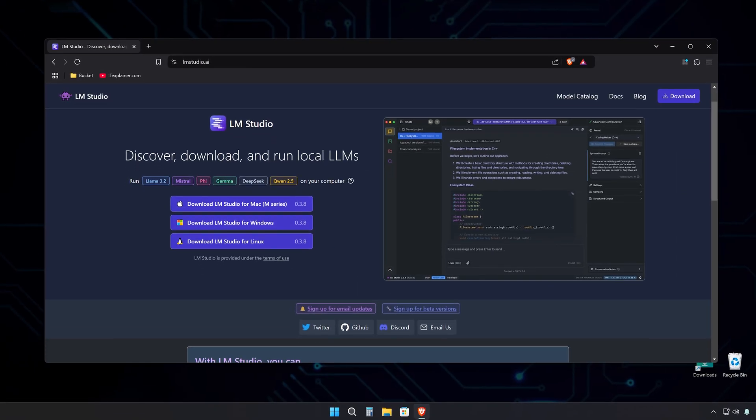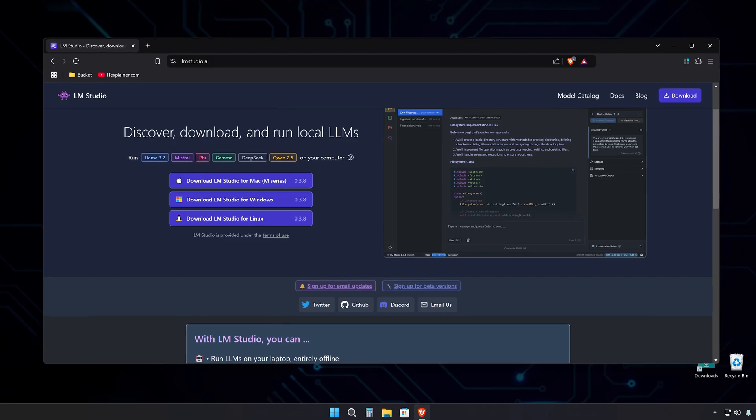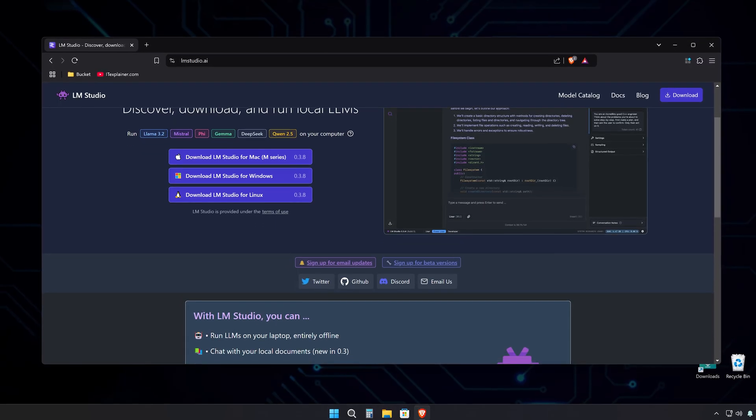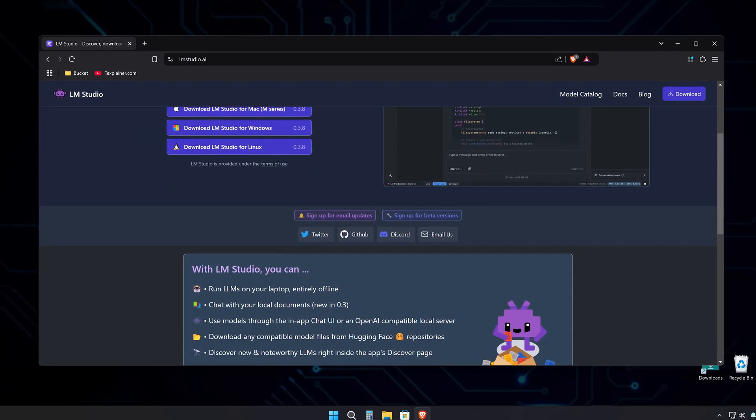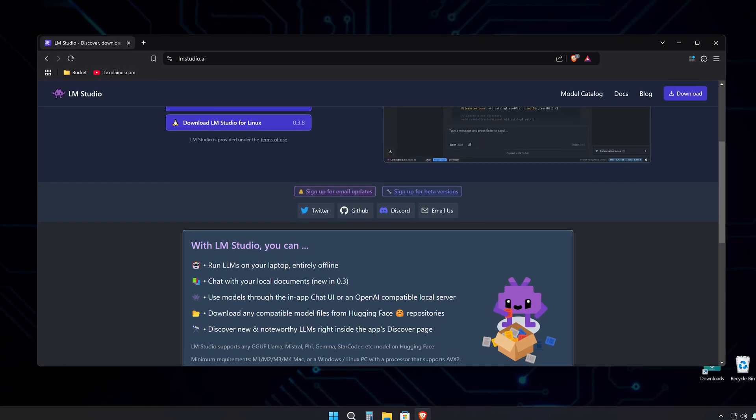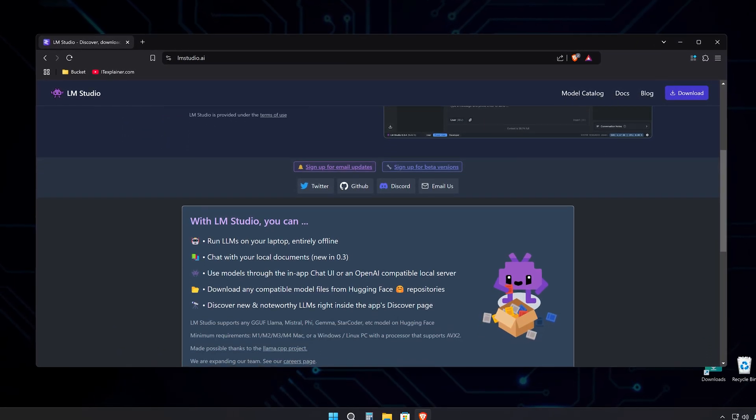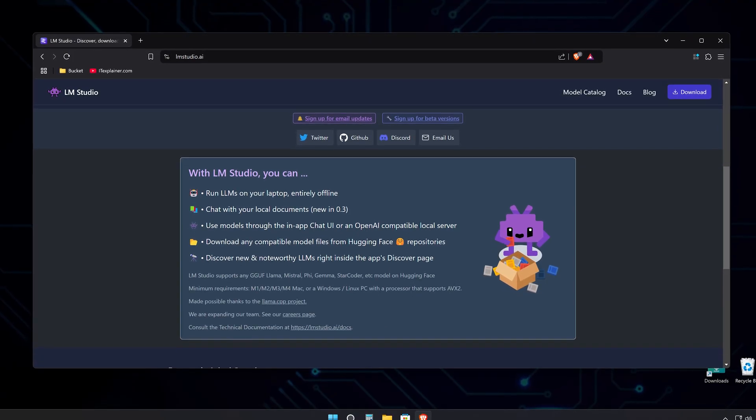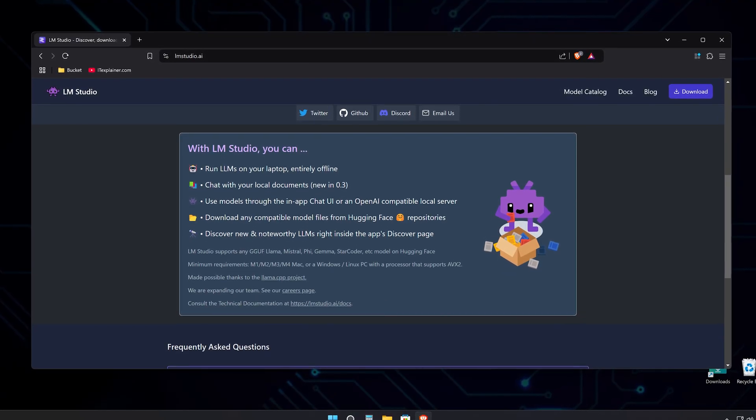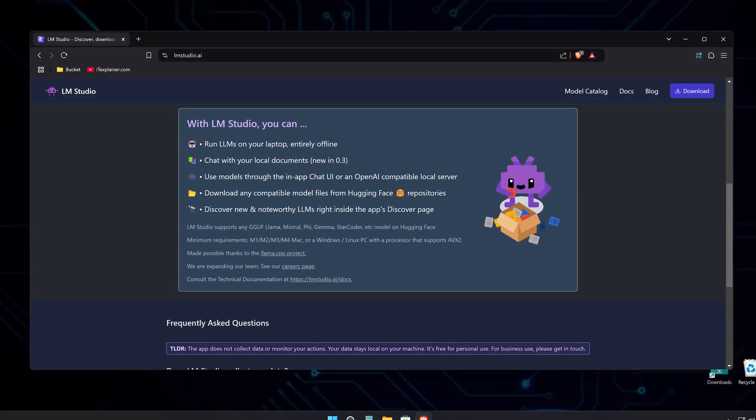To get started, you'll need a platform that can handle these advanced AI models, and LM Studio is perfect for this. It's a lightweight piece of software that's specifically designed to run these sophisticated AI models on your local machine without any fuss.